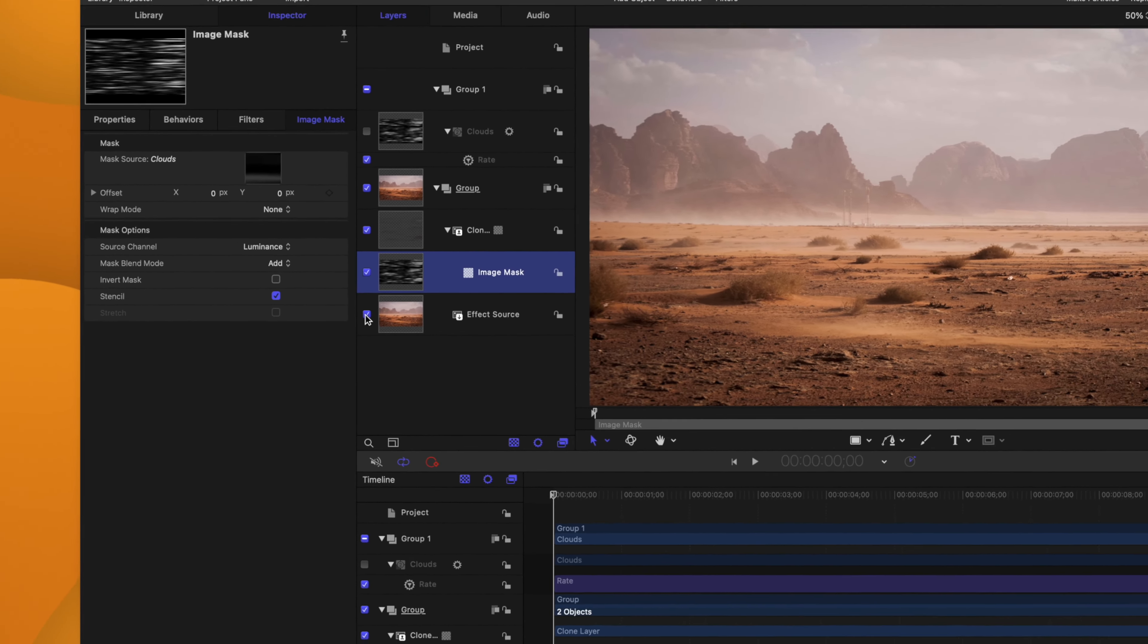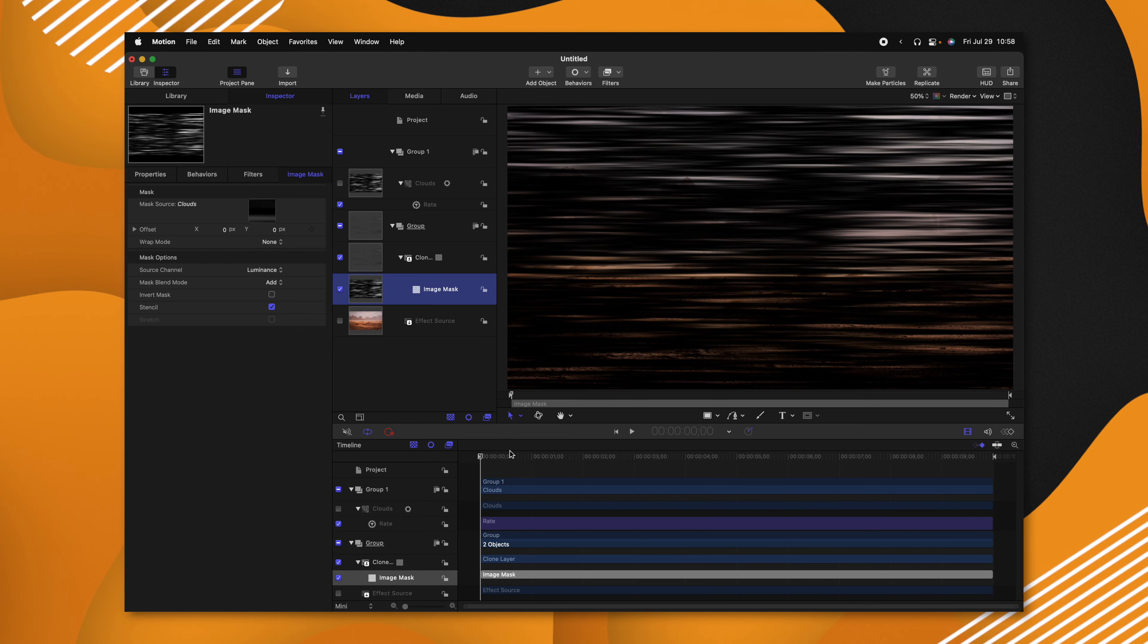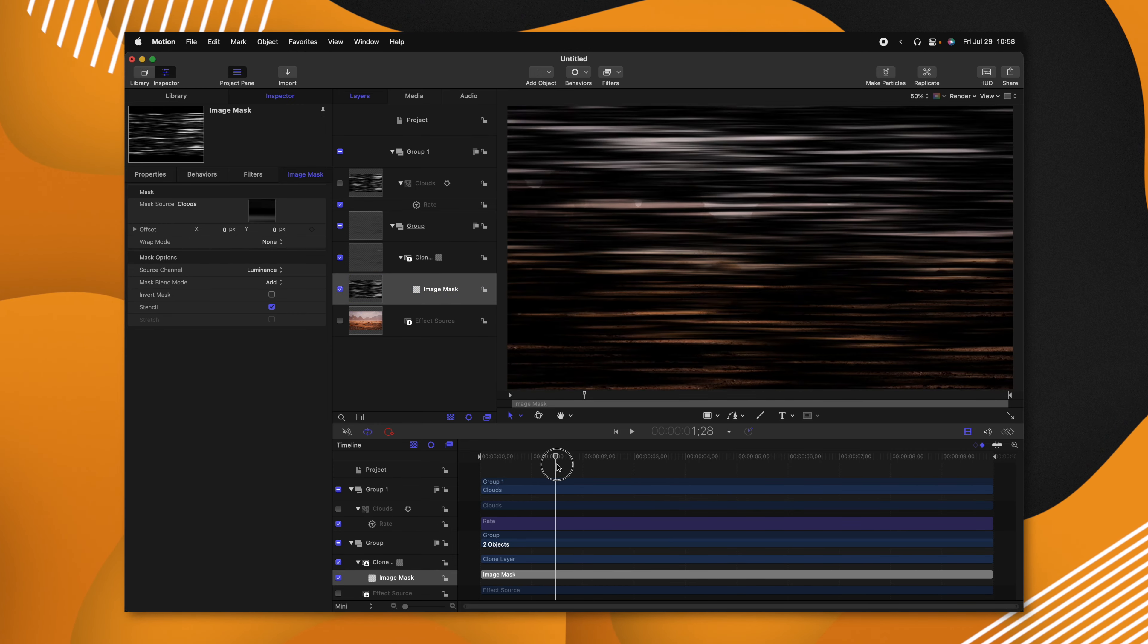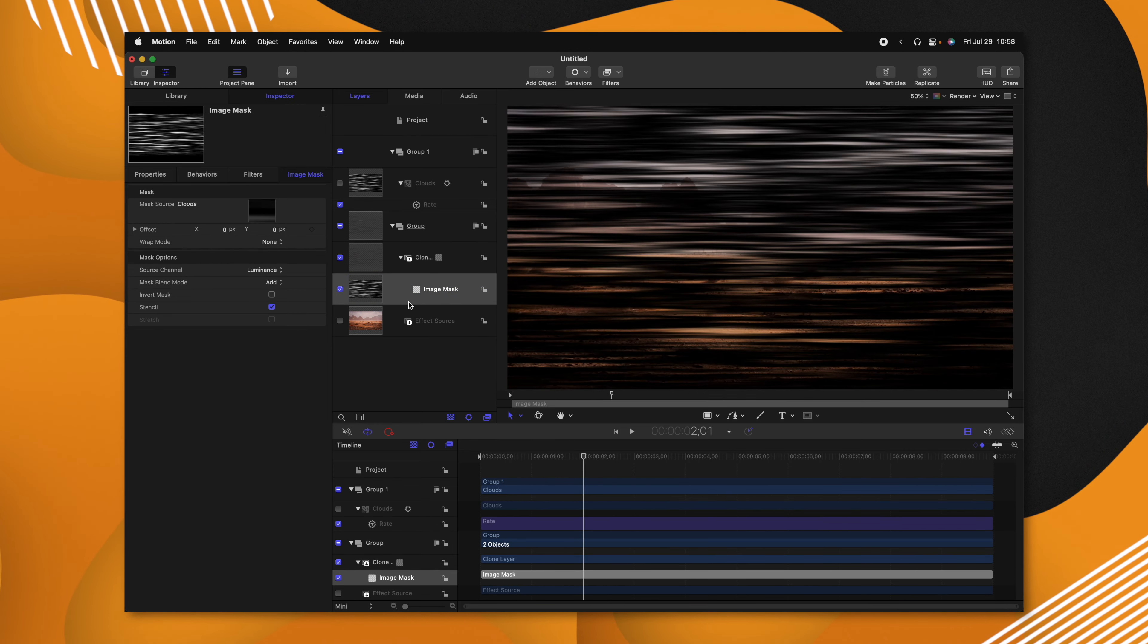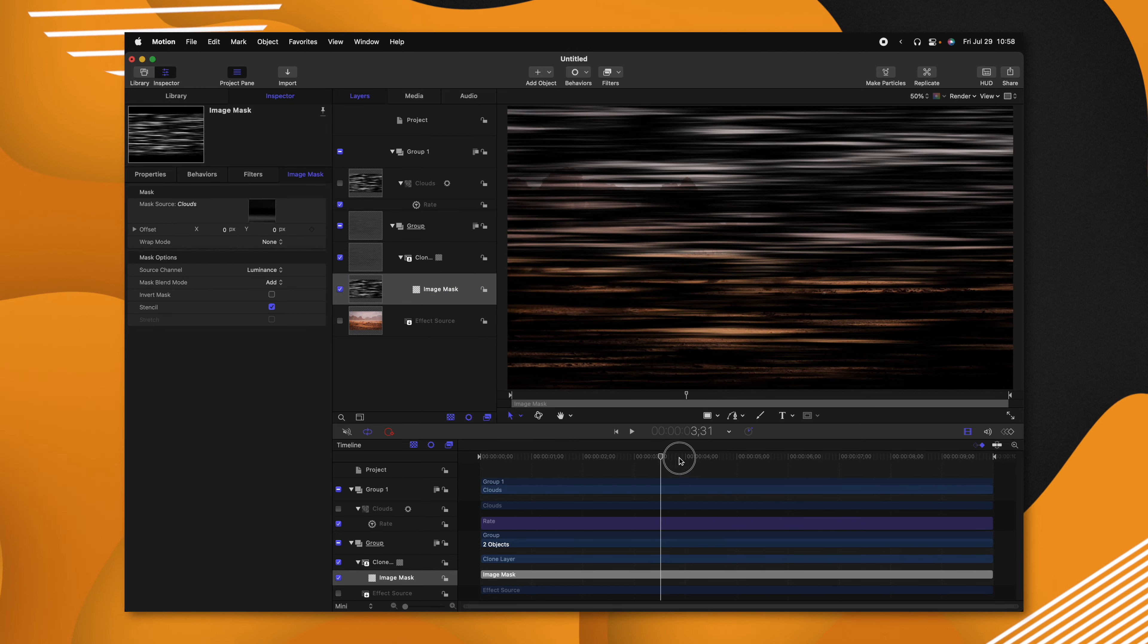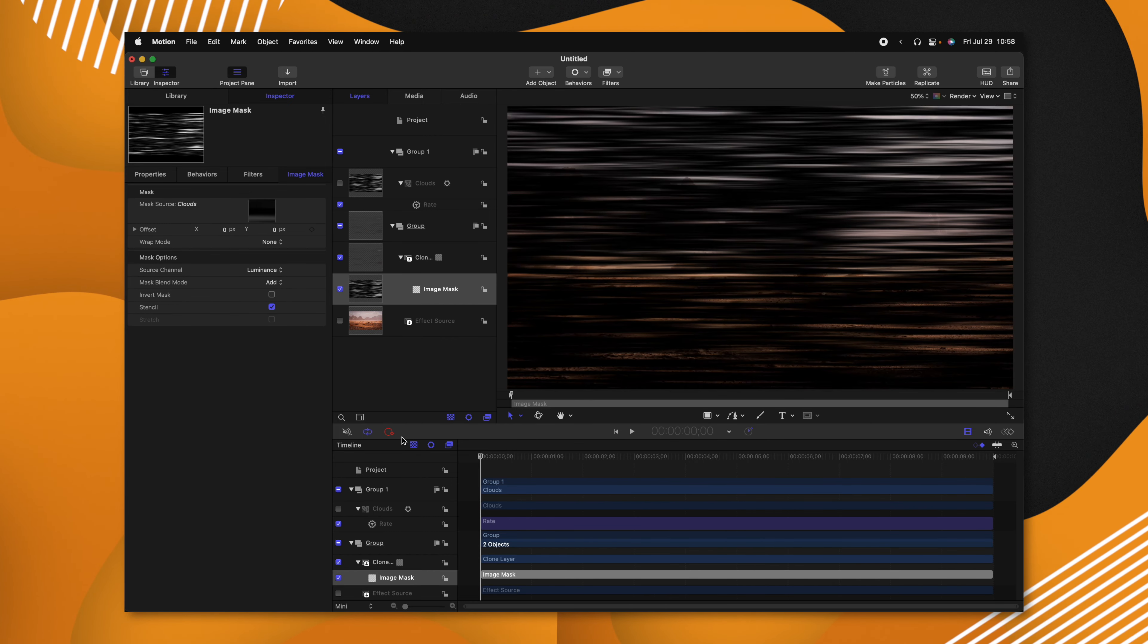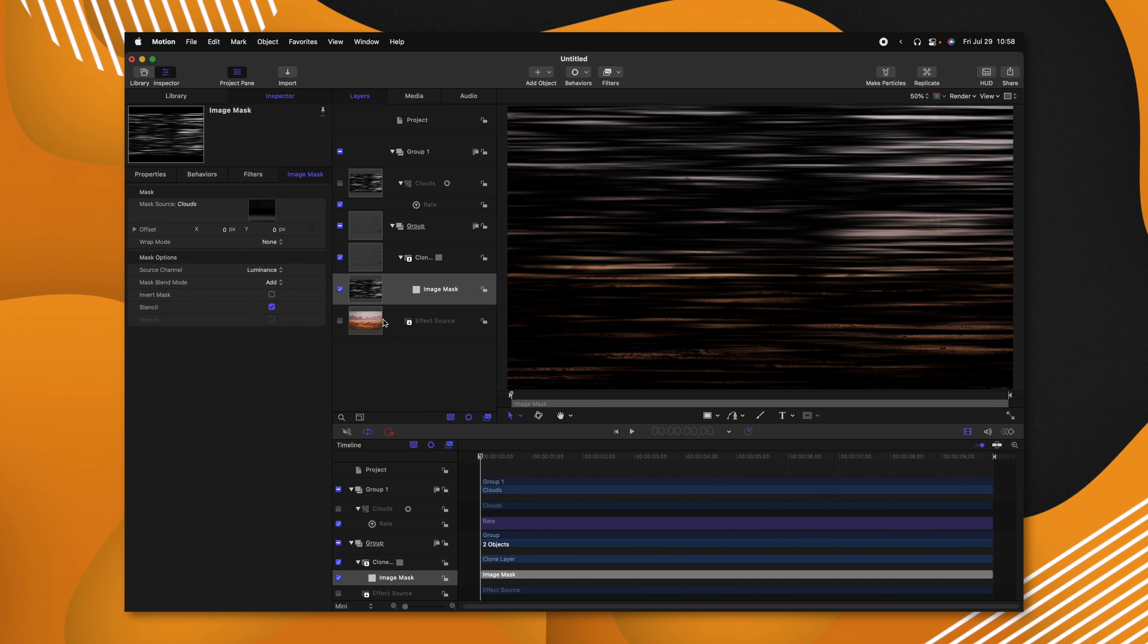So now if I disable the effect source, we can actually see how the clouds are bringing through a little bit of that clone image. So this is going to be really helpful for our effect.